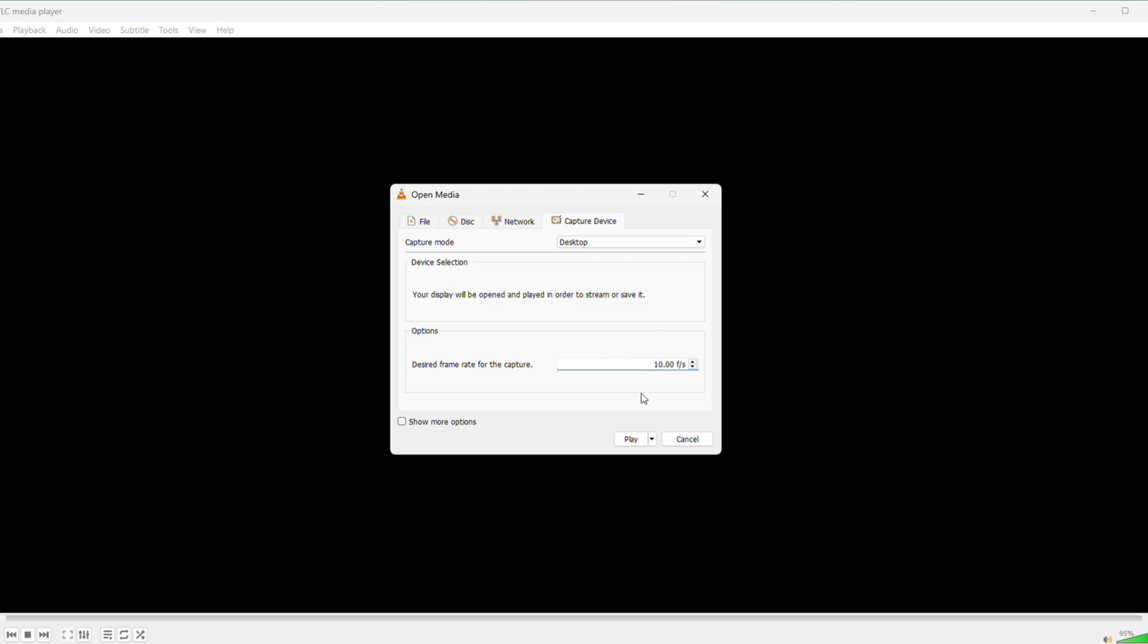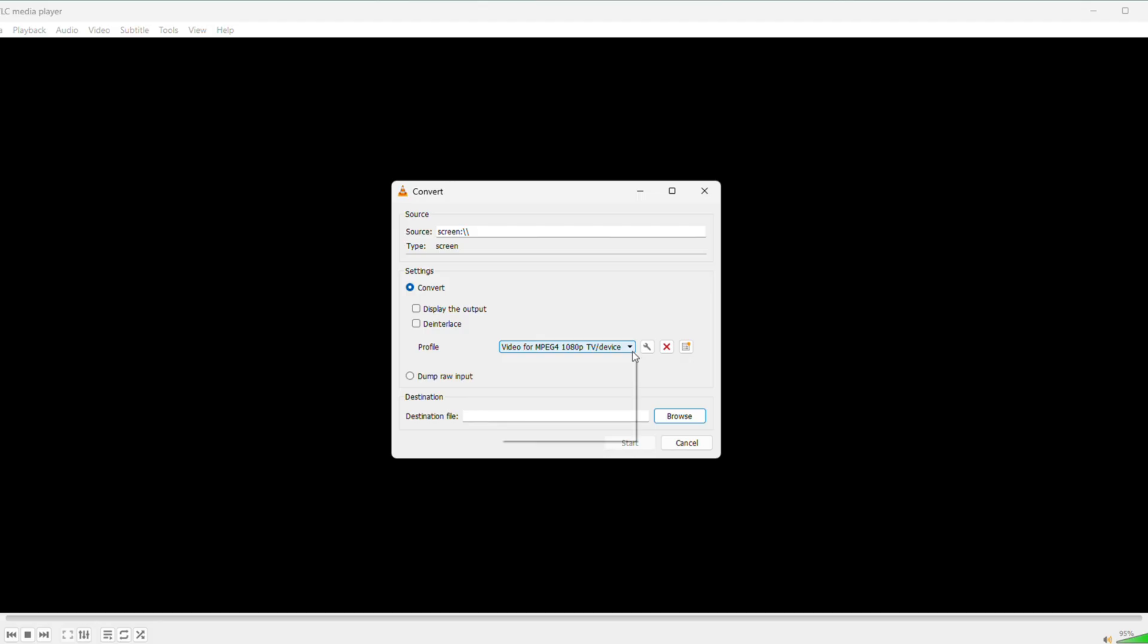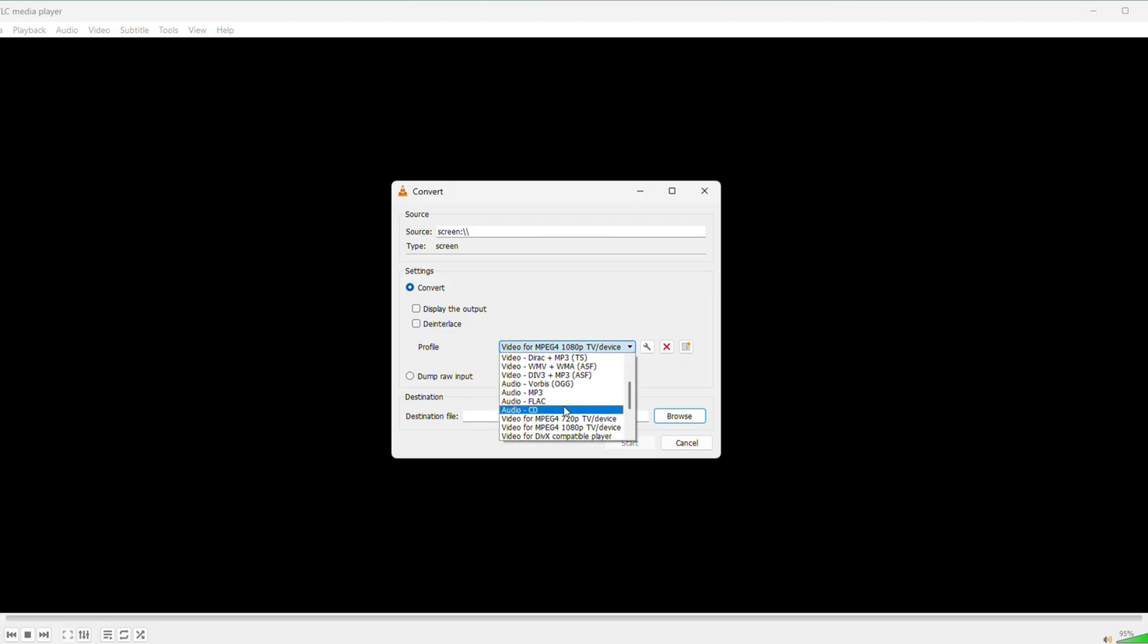Once that's set, click the little arrow next to Play at the bottom, then choose Convert from the menu that pops up. The Convert window opens. Now we pick how the video saves.